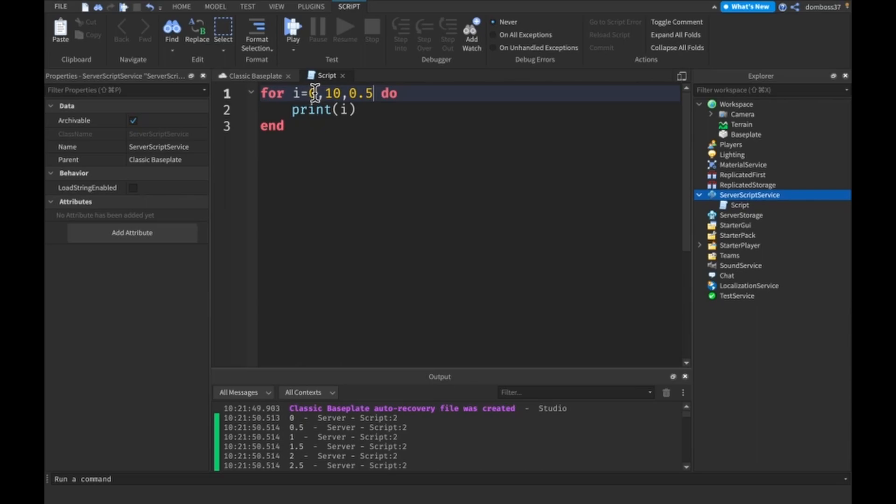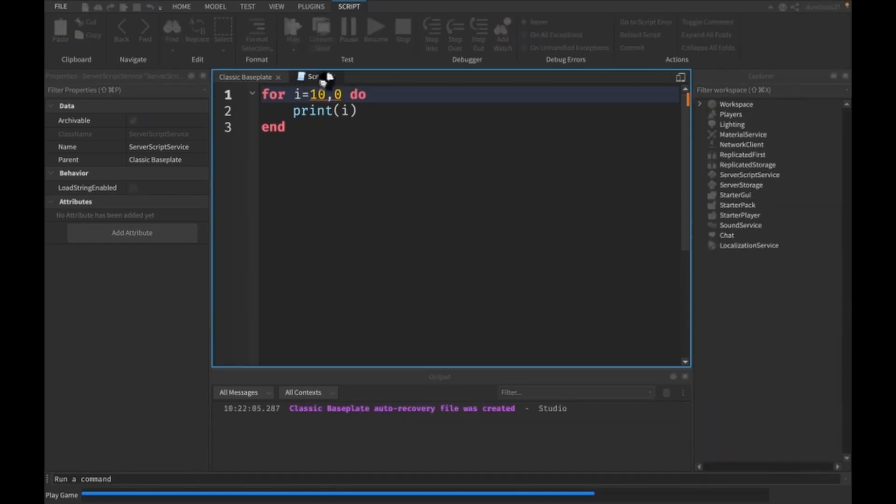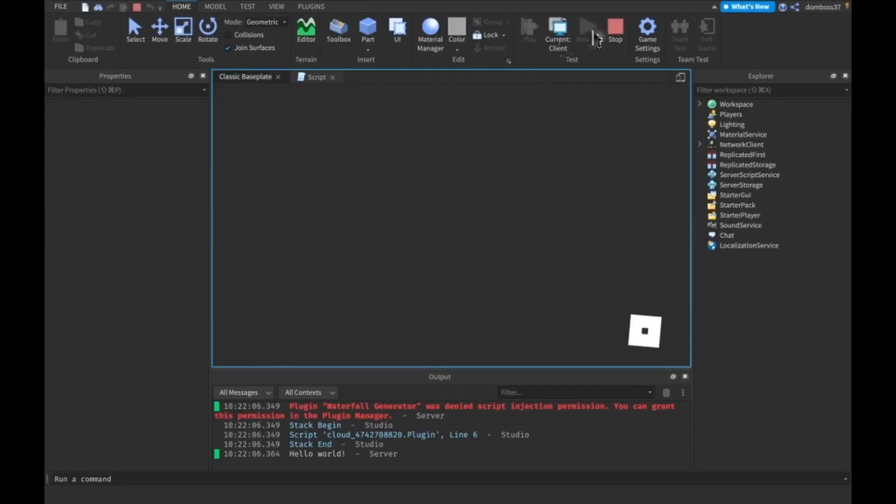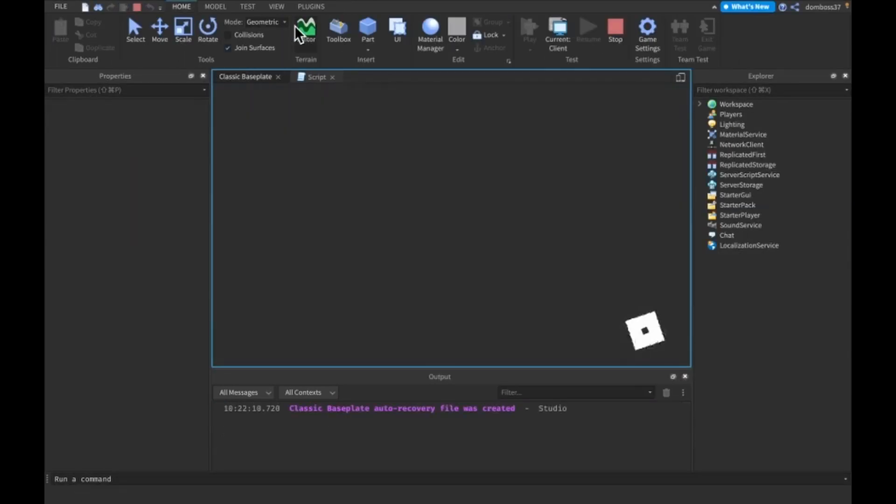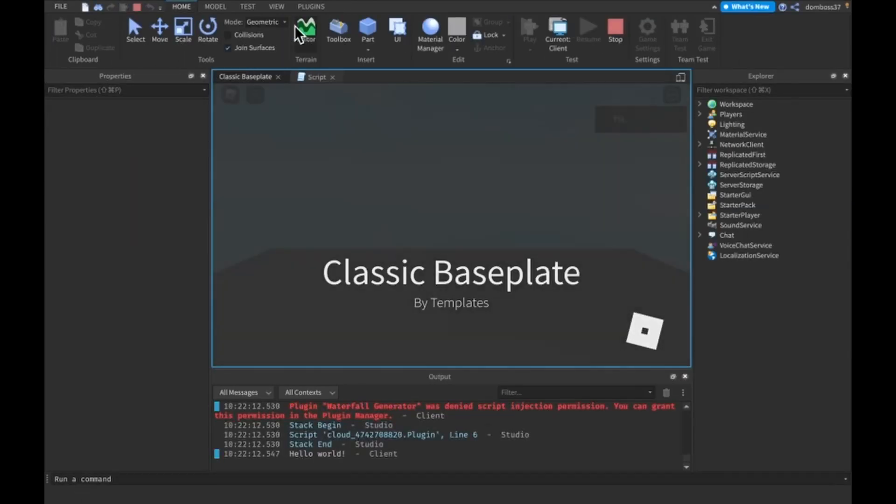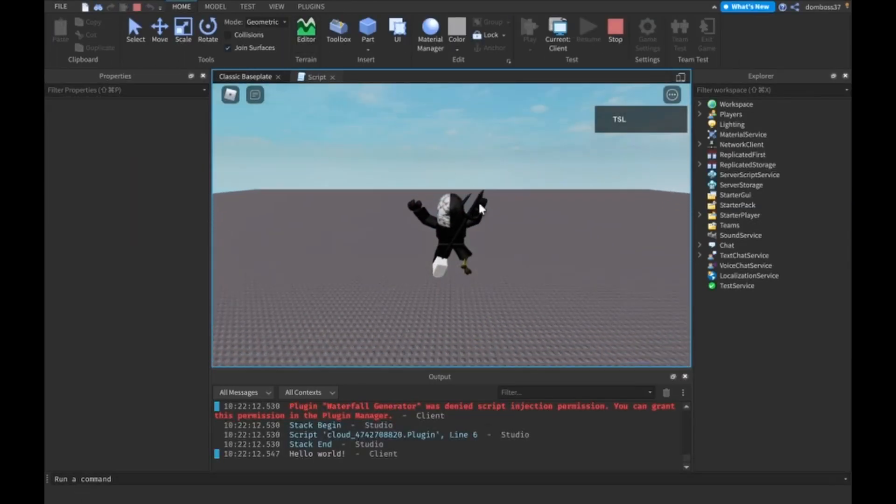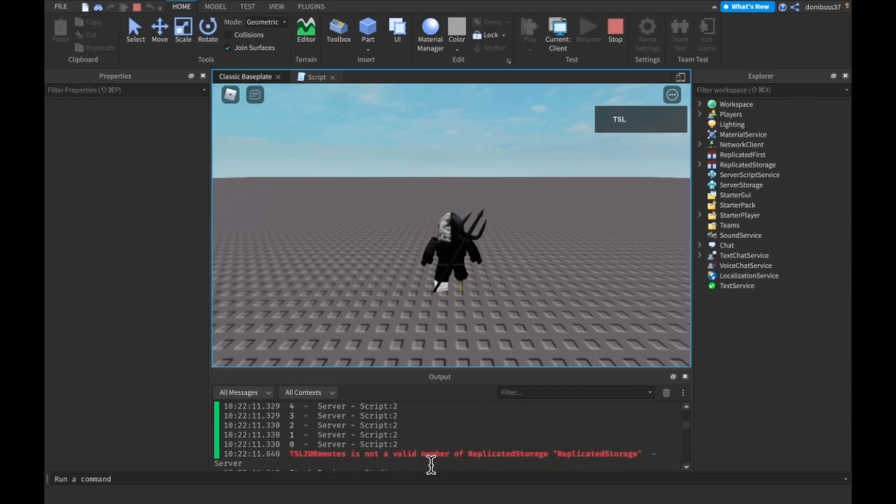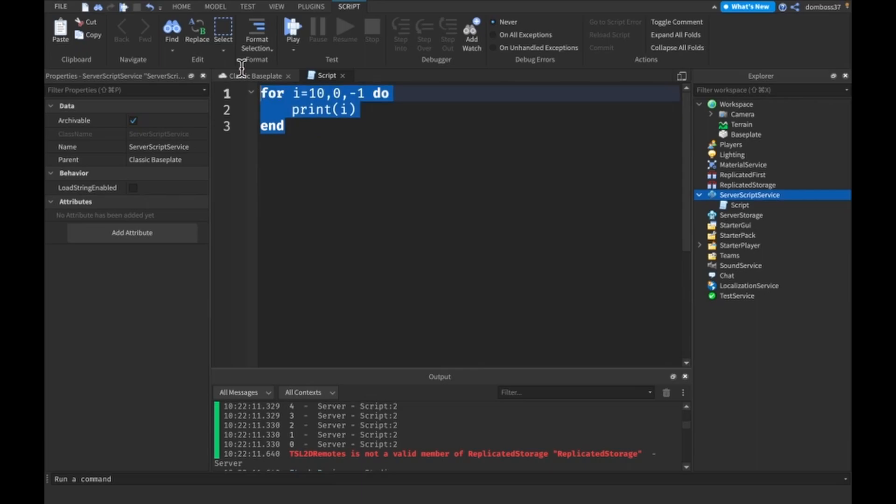So you can also do this in reverse for a reverse countdown. You can start at 10 and go down to zero, and actually, you need to set the step for this to a negative one because by default, the step is one, so you won't have to specify one if you just want to go up by one. But see, we start at 10 and go all the way down to zero. So that's a pretty simple loop, probably the simplest you're going to get, and that's probably actually the one you're going to use the least.